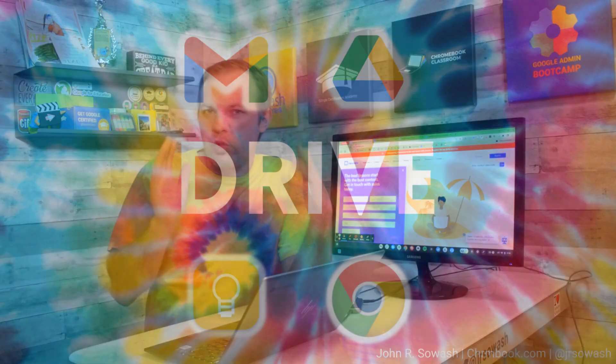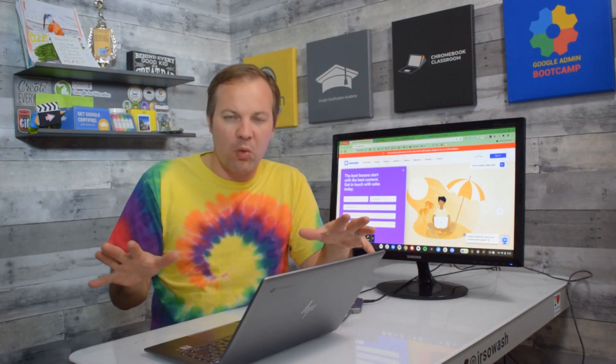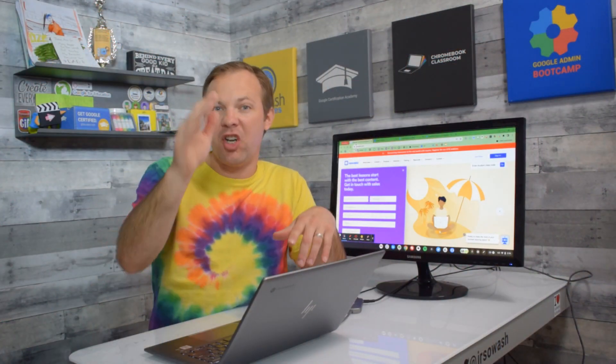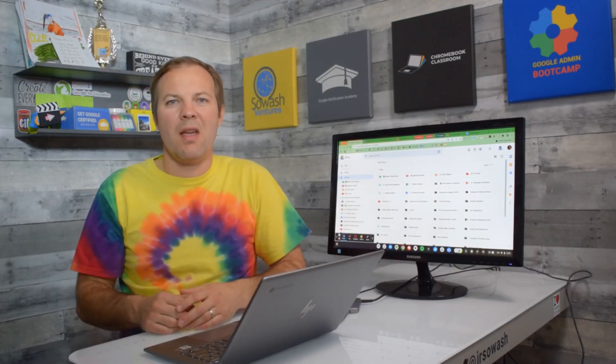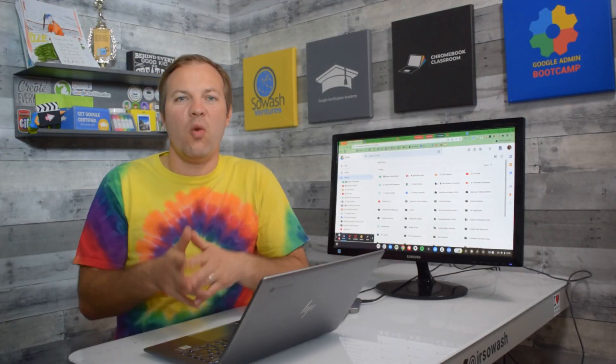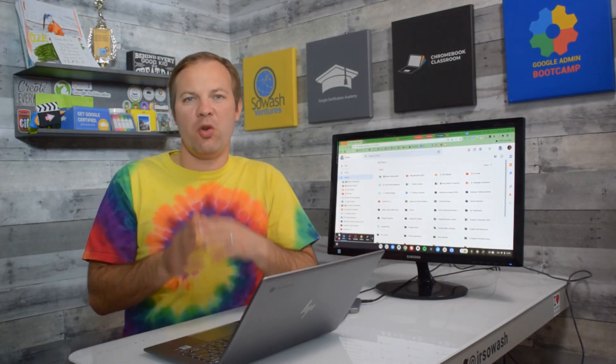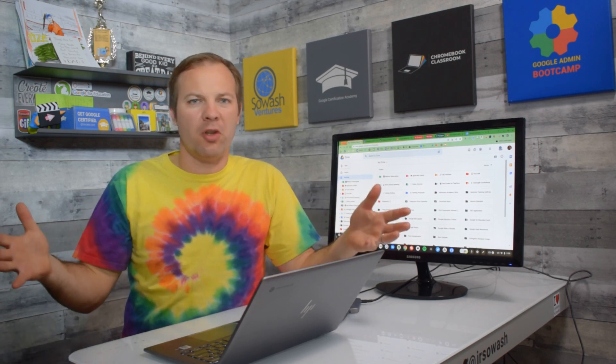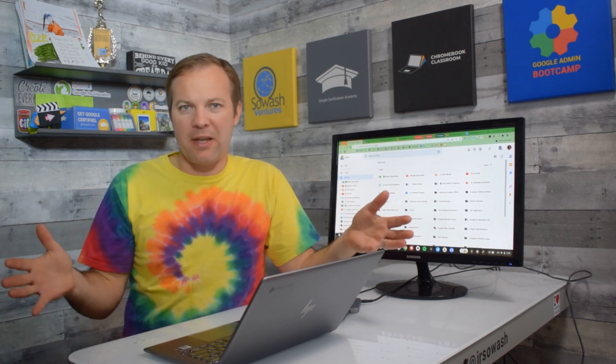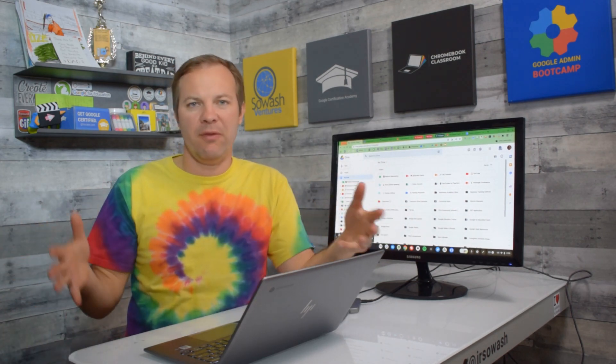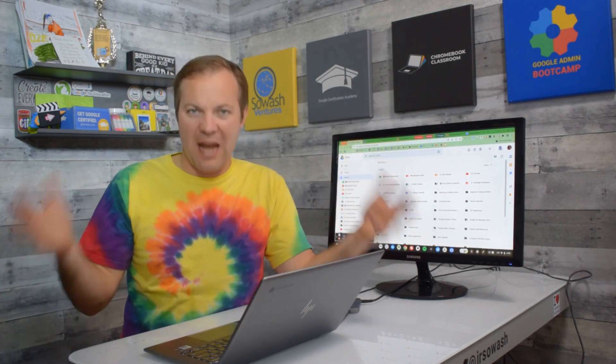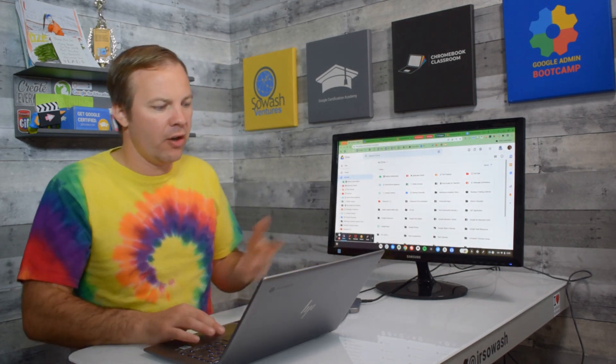Let's head over to Google Drive next. Drive is a challenge to organize but color can definitely help. Now the key to organizing Google Drive is to create folders, but folders are all gray by default which is boring and difficult to navigate. We're going to add some color.